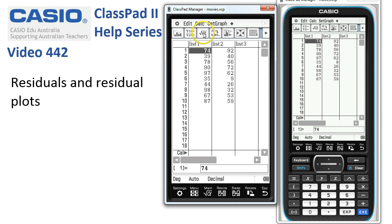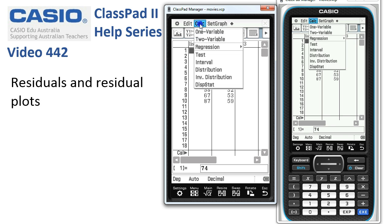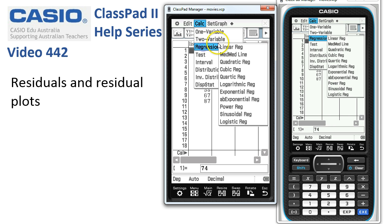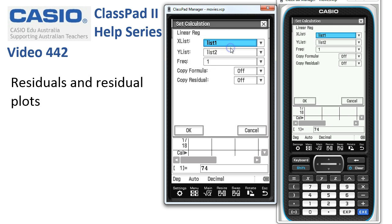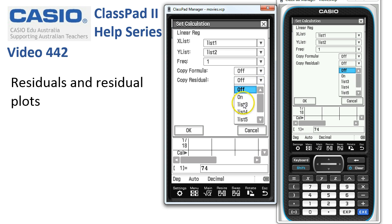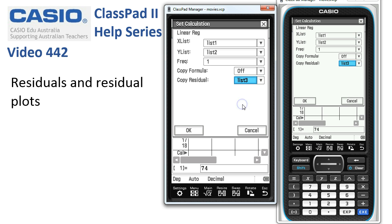We're going to first look at the regression line. So: calc, regression, linear regression. Now because we want to look at the residuals this time, we'll automatically create the residuals and store them into list 3, which is blank at the moment.